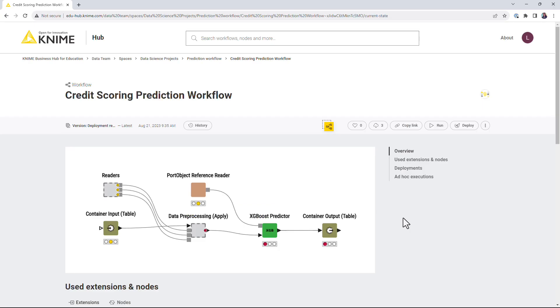If a service needs to be able to accept or return data from and to the requesting client, make sure that the workflow has the relevant container input or output nodes.